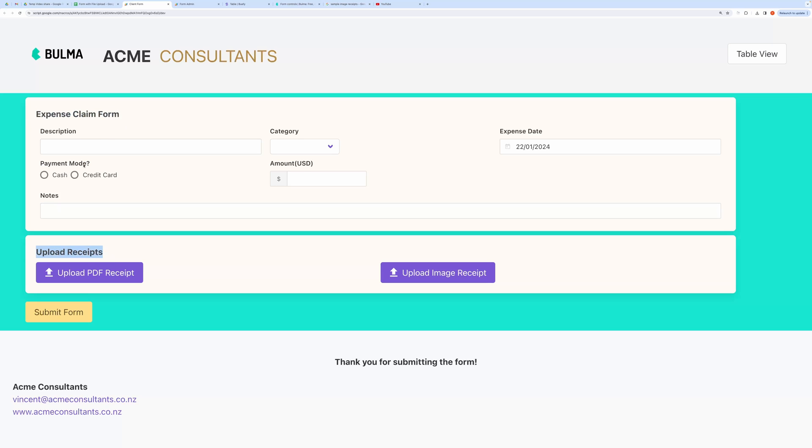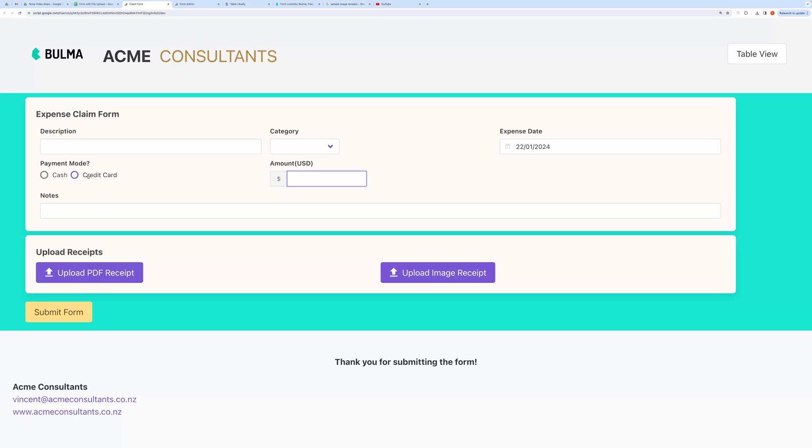Also, notice that you can have several types of inputs like text, text area, number, radio, select, date, and file.